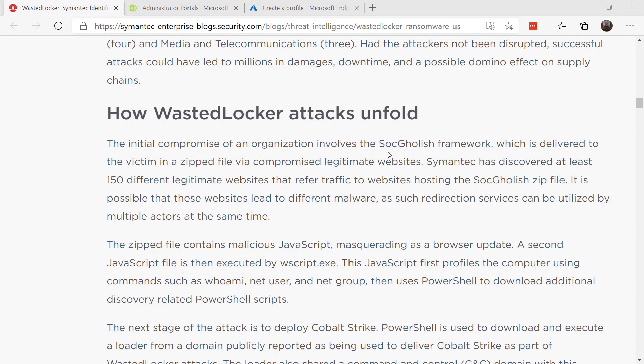It delivered the victim a zipped file via compromised legitimate websites. It contained malicious JavaScript masquerading as a browser update.